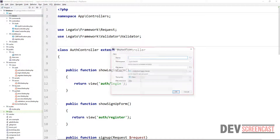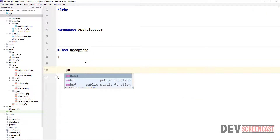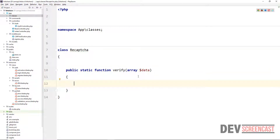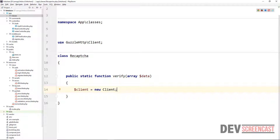Inside of that folder we want to create a new class — let's just call this 'Recaptcha'. This class is going to do just one thing: reCAPTCHA validation and verification. We're going to define a public static function called 'verify'. The verify function is going to take data — data should be an array. That array will contain the expected parameters for Google: secret, response, and optionally remote IP. We want to use Guzzle to make a POST request. Guzzle is already included in the framework, so we say client equals new Client.